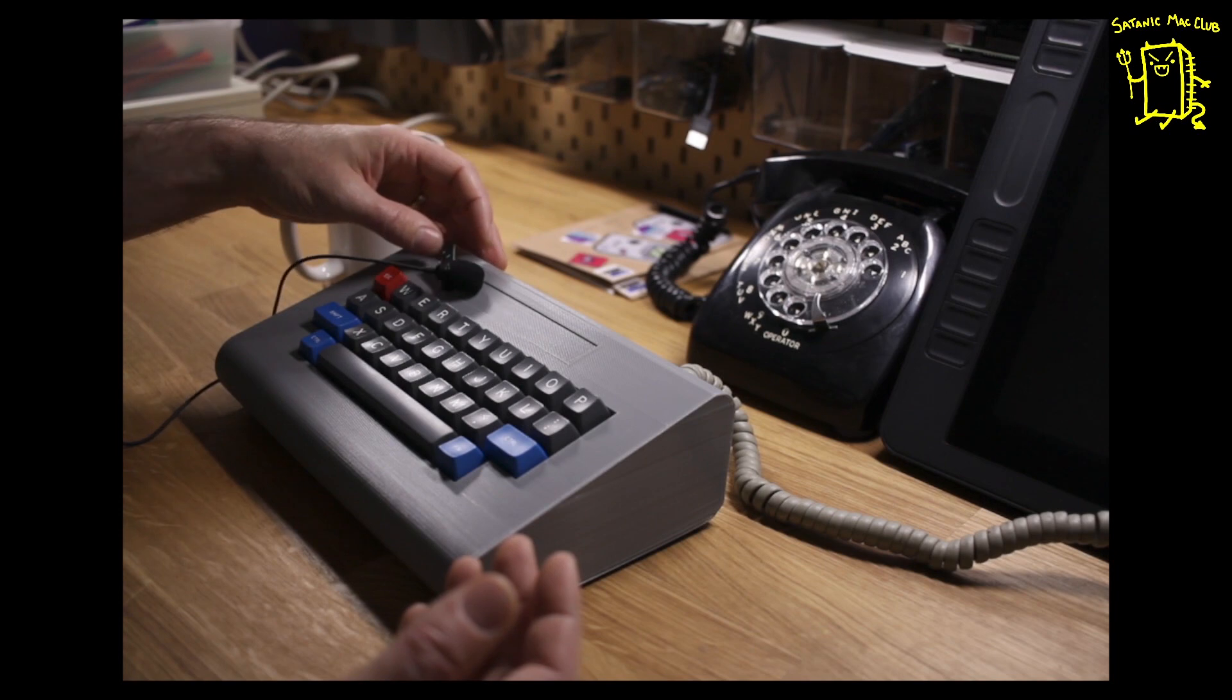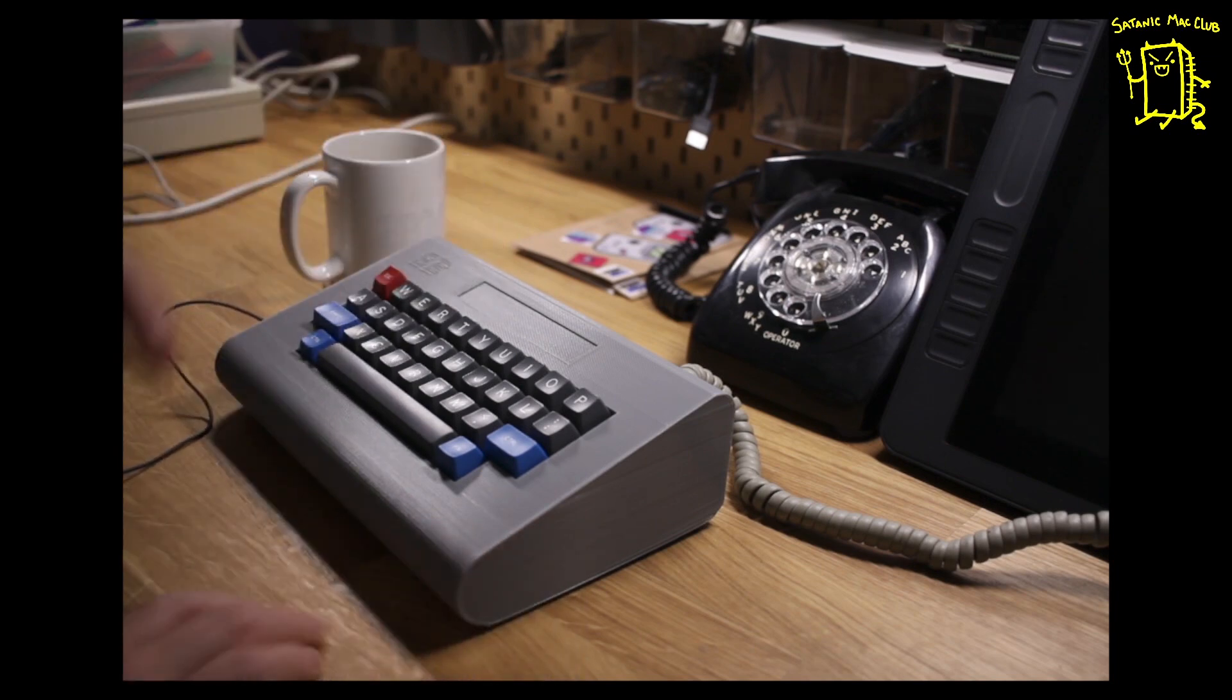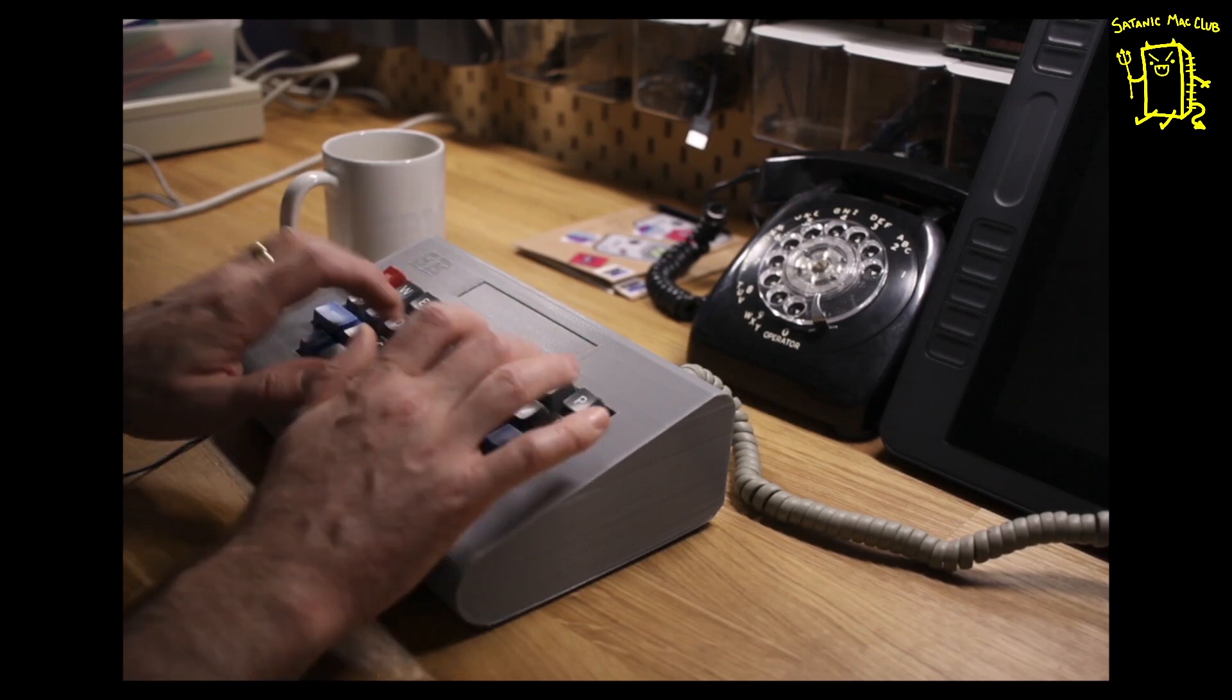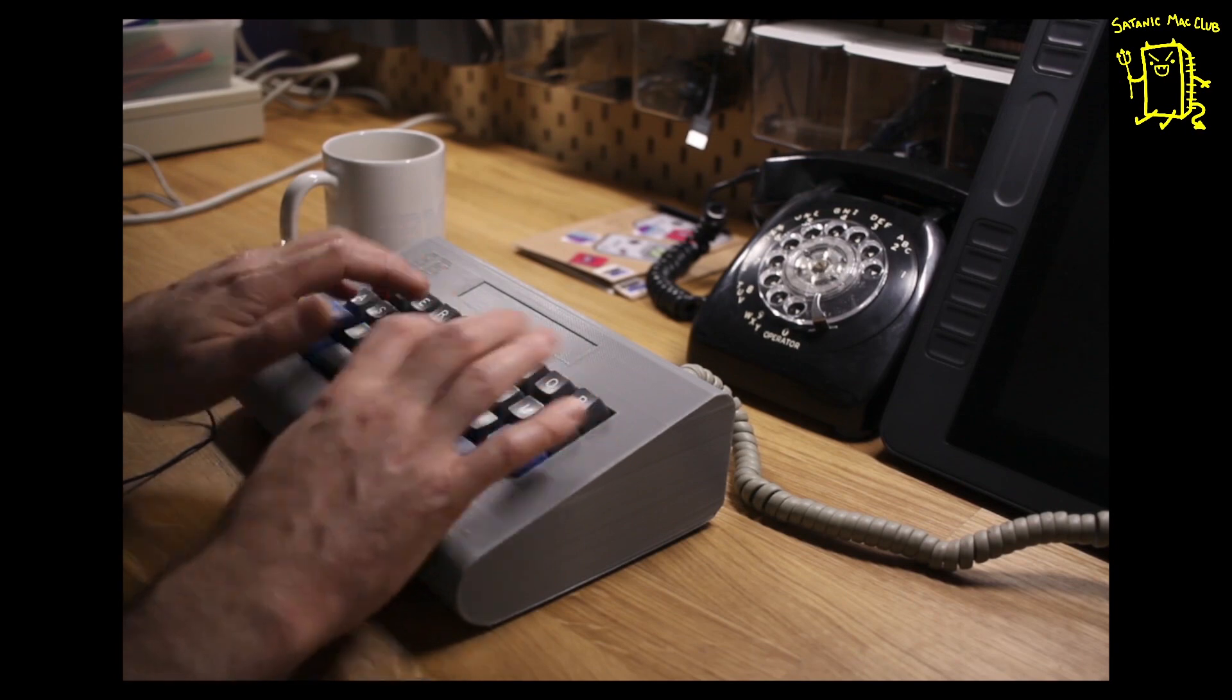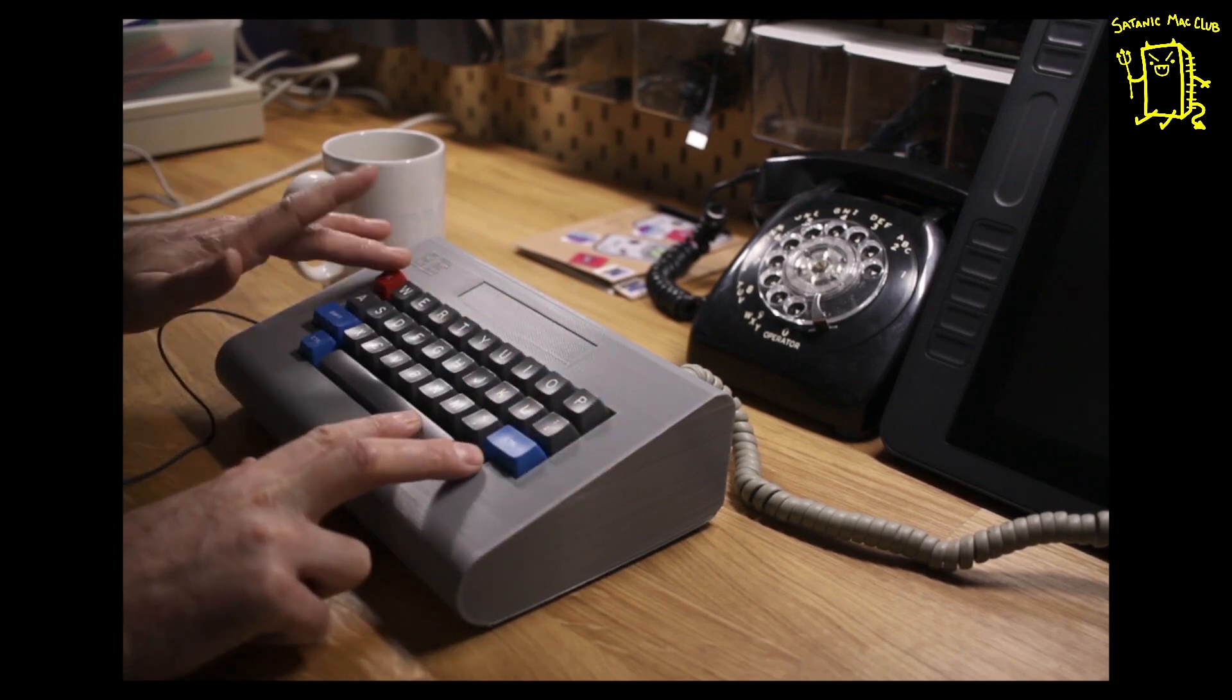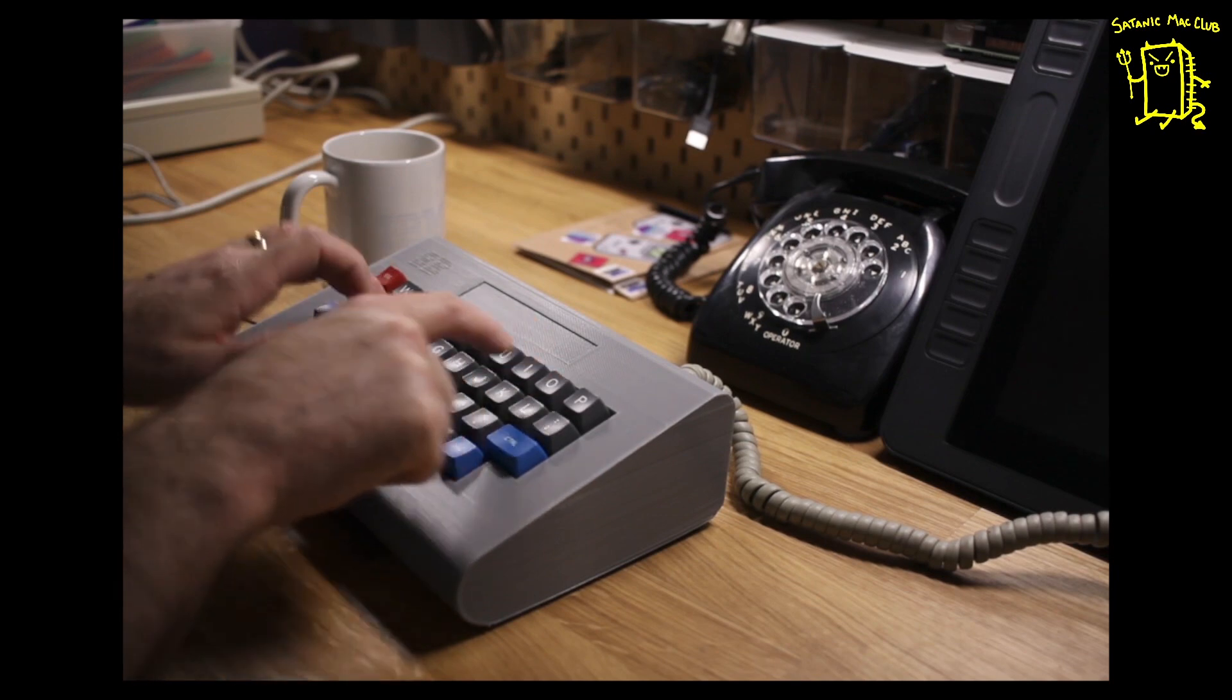Maybe pop the speaker nearby. See if you can hear it. And you can turn it up for a quieter experience.